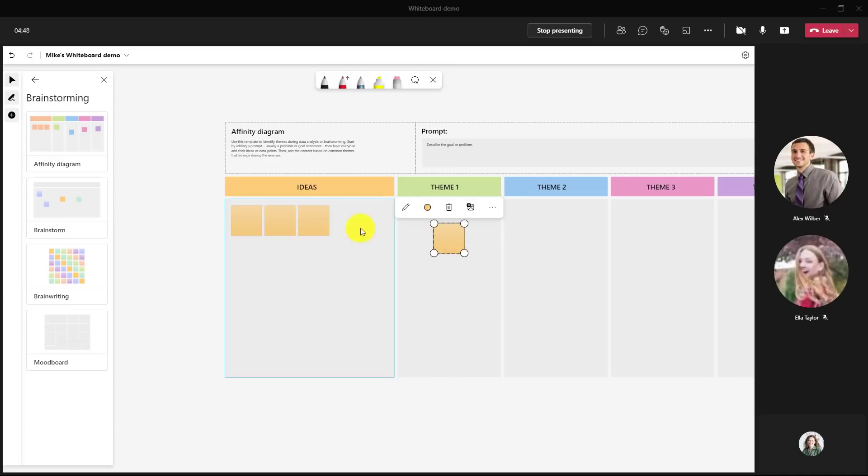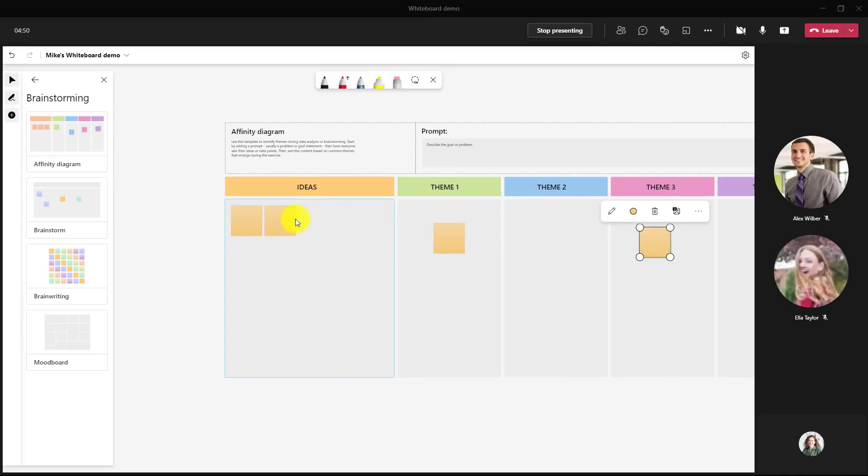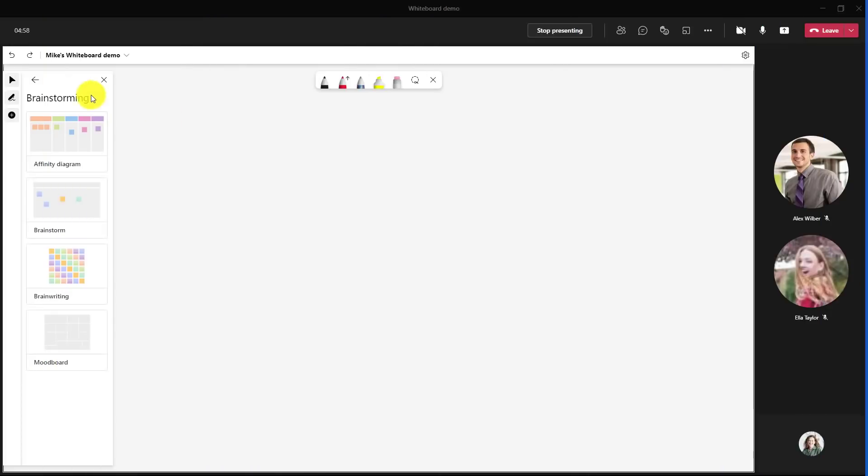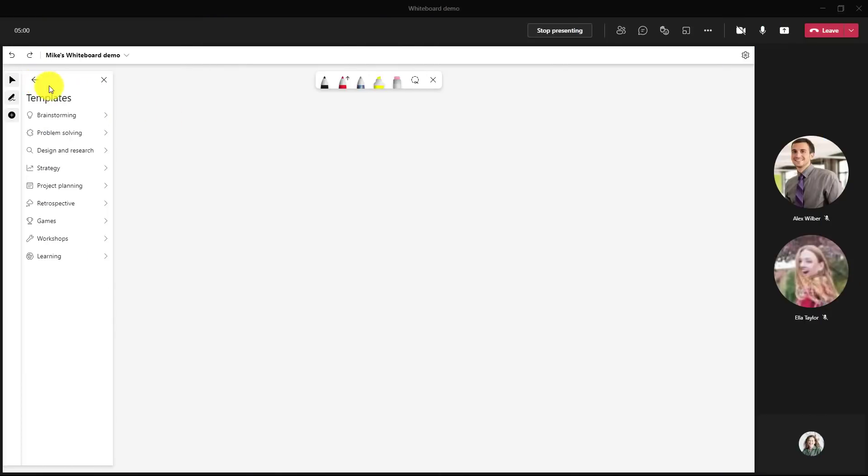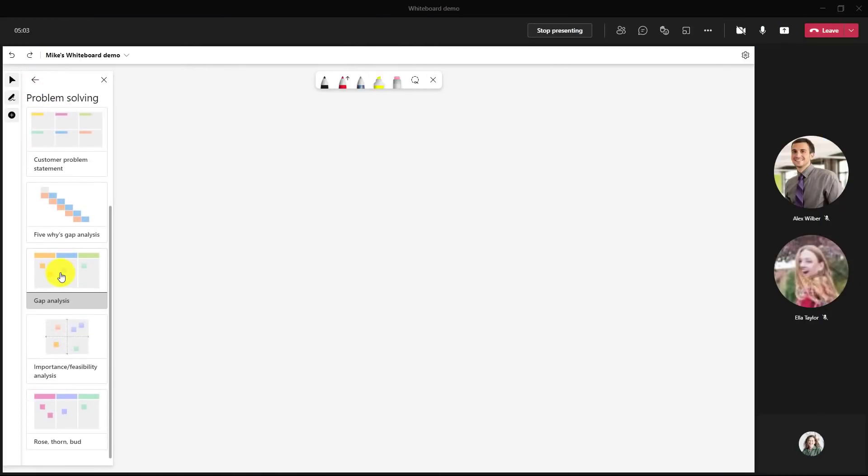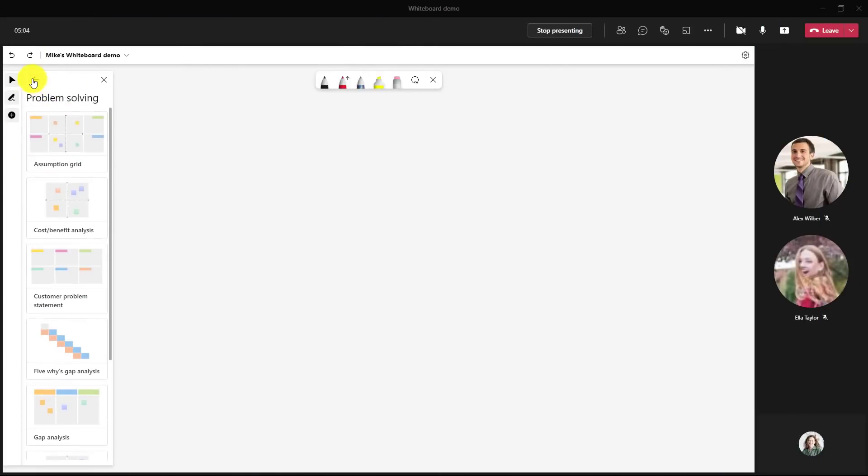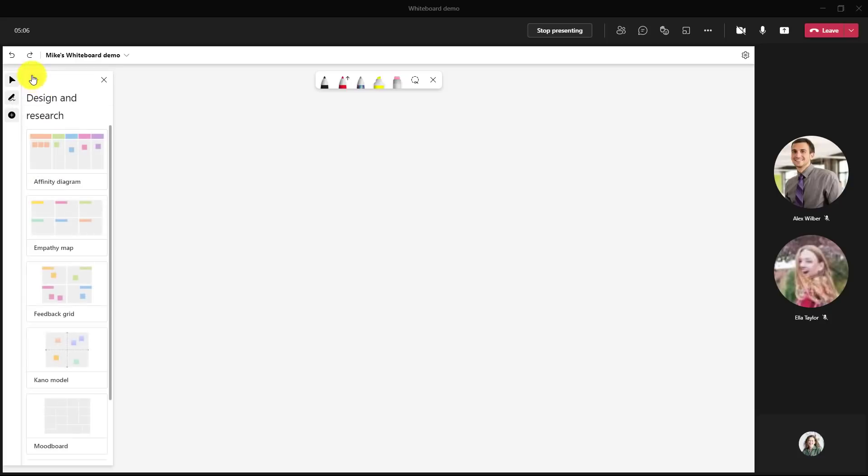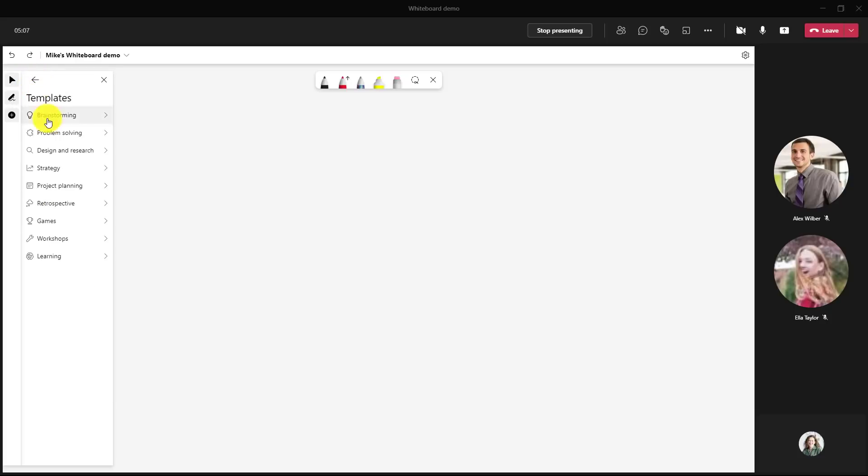And if you have people that are working together you can collaborate and people can drag things all around like that and we'll clear this out. If I go back over here and click the back button there's a bunch of other templates problem solving a bunch of really cool ones.